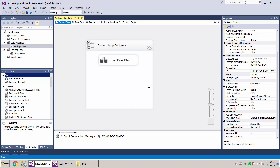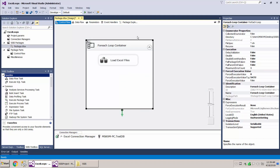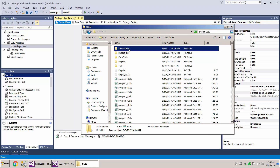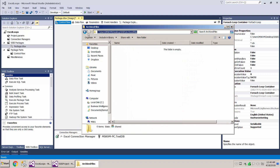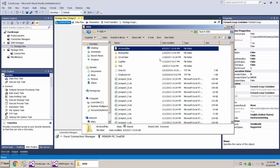I'll put the link in the comments for the previous video where we loaded the Excel files using a For Each loop. Now, to put files in the archive folder it's a two-step process: we rename the file that has already been loaded by adding a date and time before the extension, and then we move it into the archive folder. I've already created an archive folder on my desktop — right now it's empty, but the loaded files will be moved there.